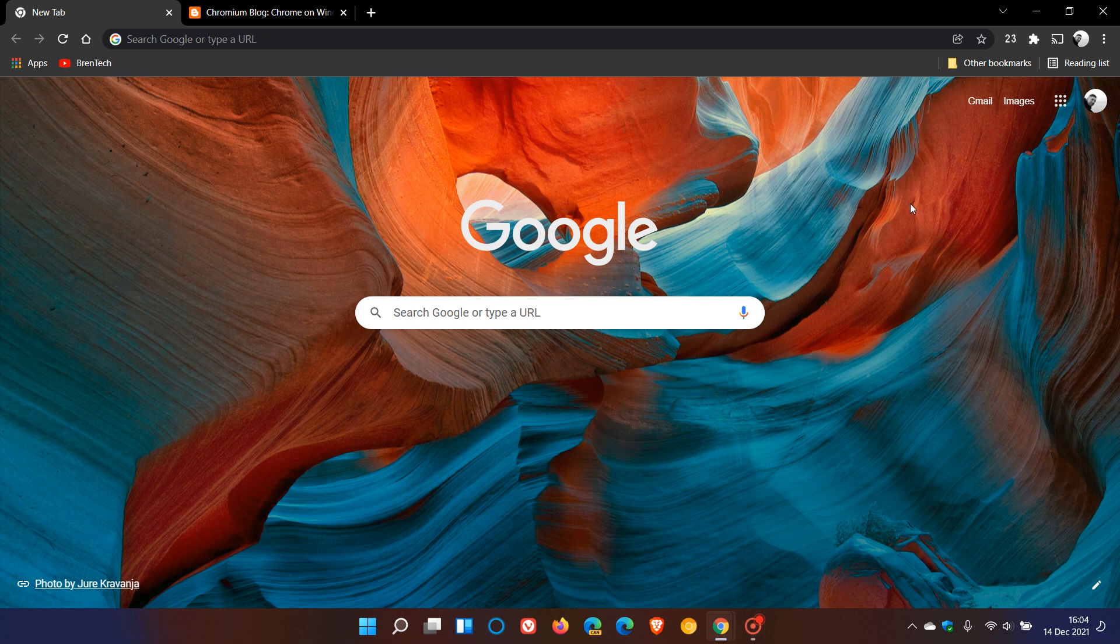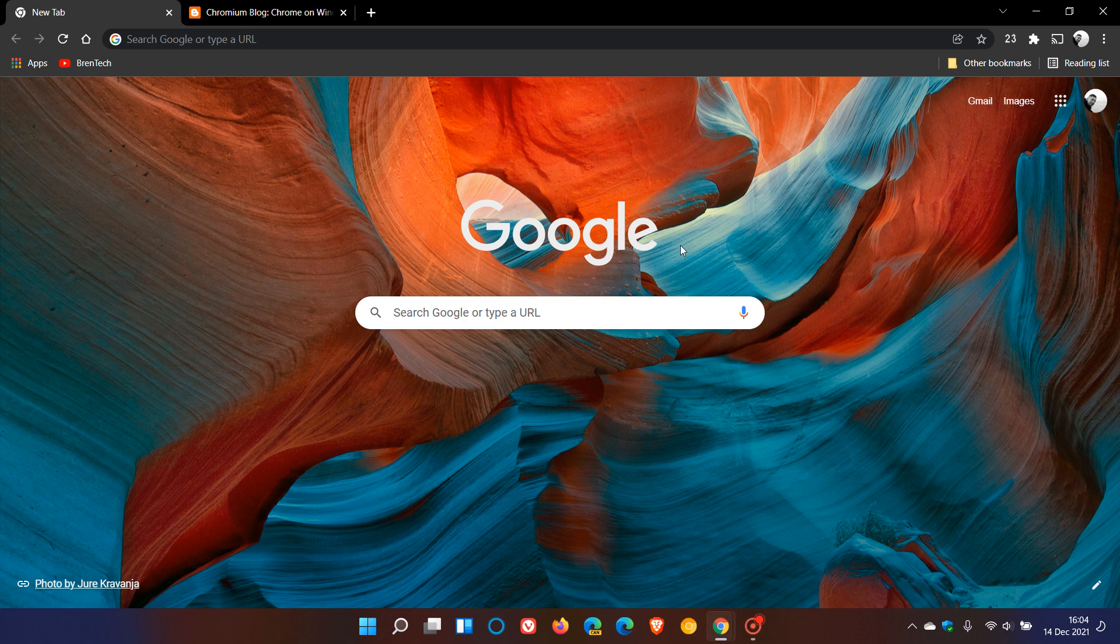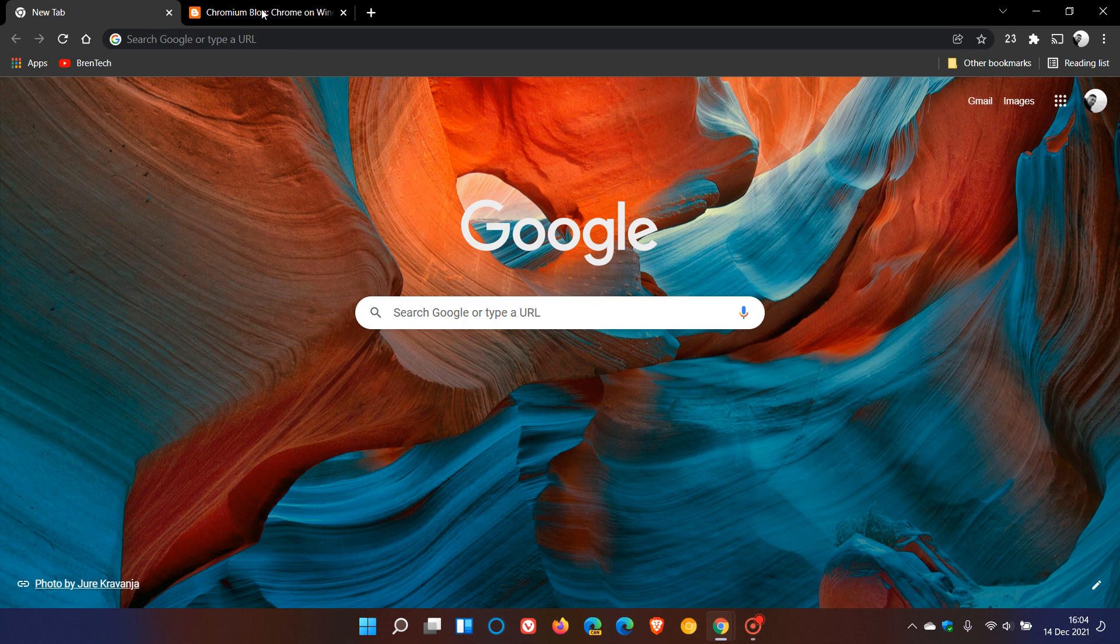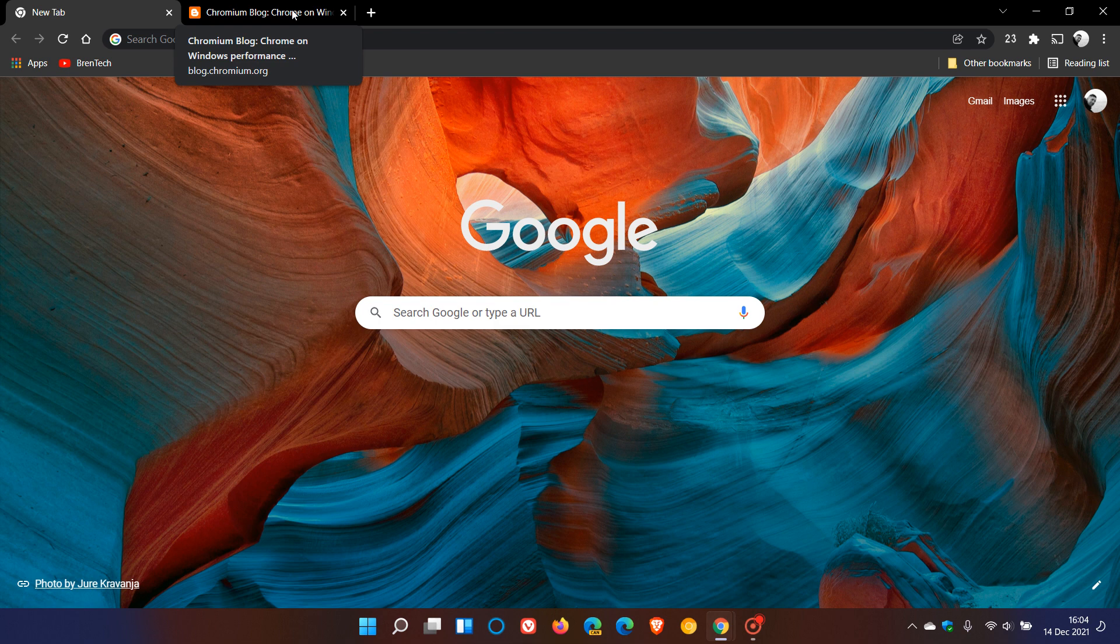Just to give a little bit of background here, the Microsoft Edge web browser, which is also a Chromium-based web browser, has a feature called Sleeping Tabs. How this works is if you have any background tabs open that you aren't using in a certain time period, those background tabs will go to sleep to save system resources.